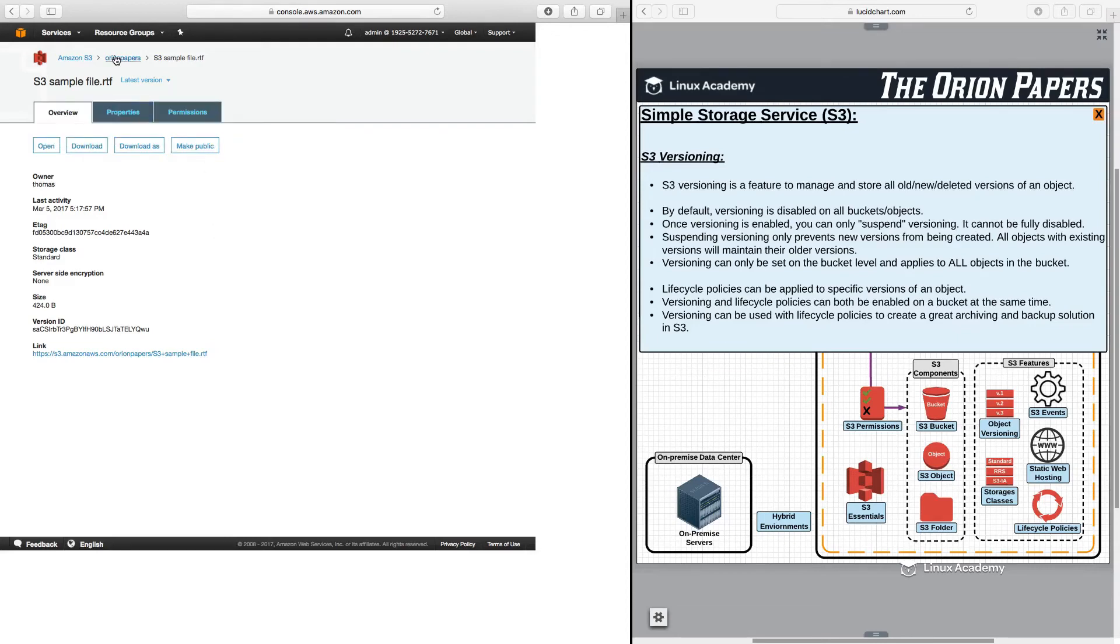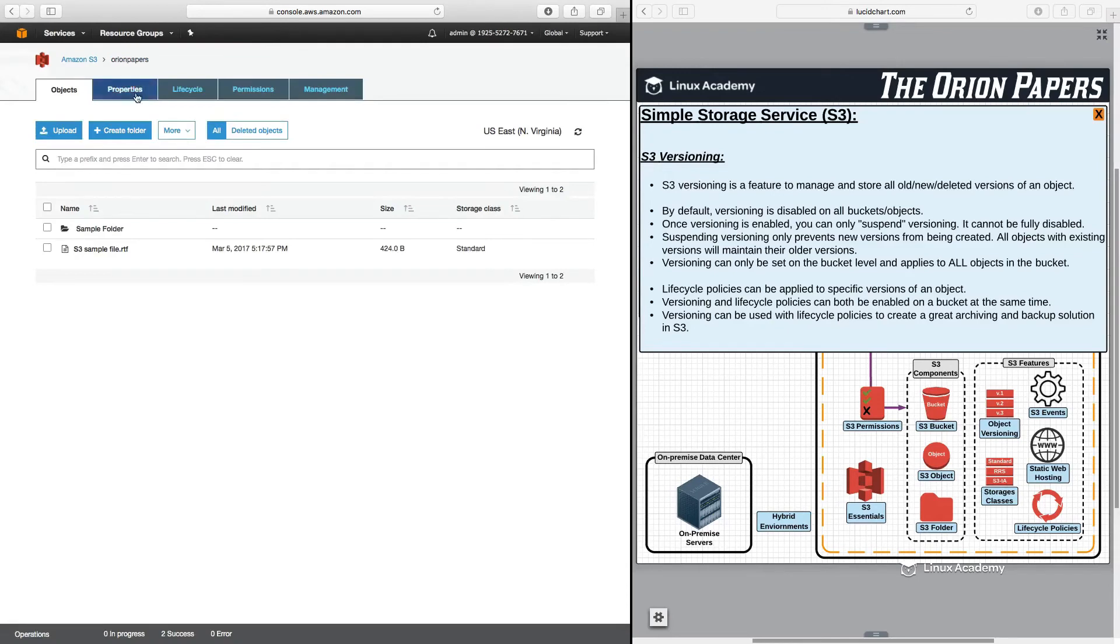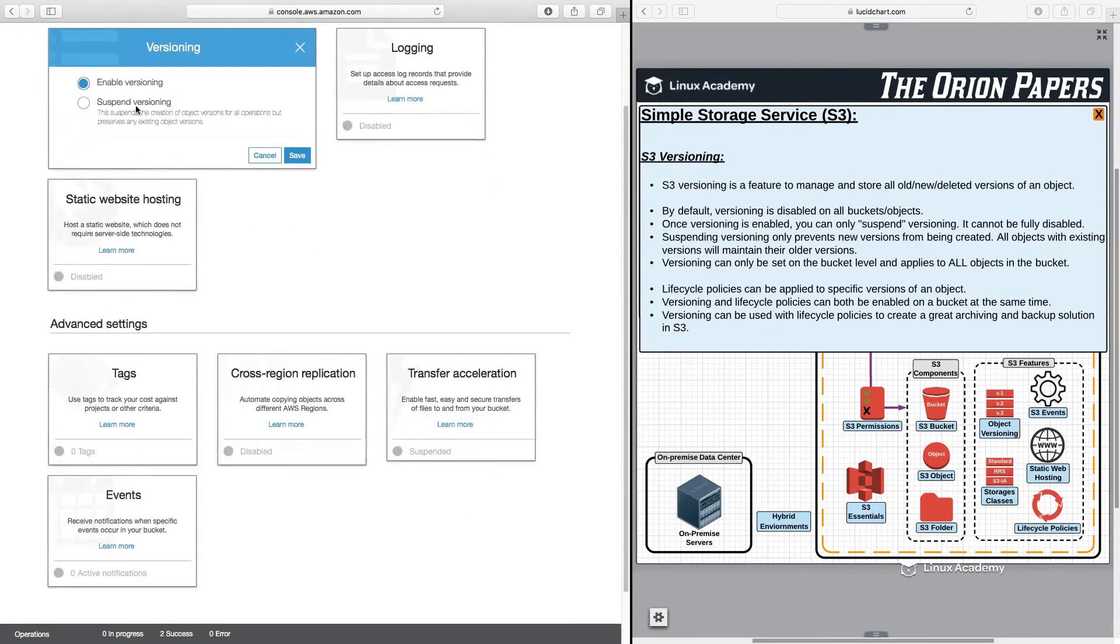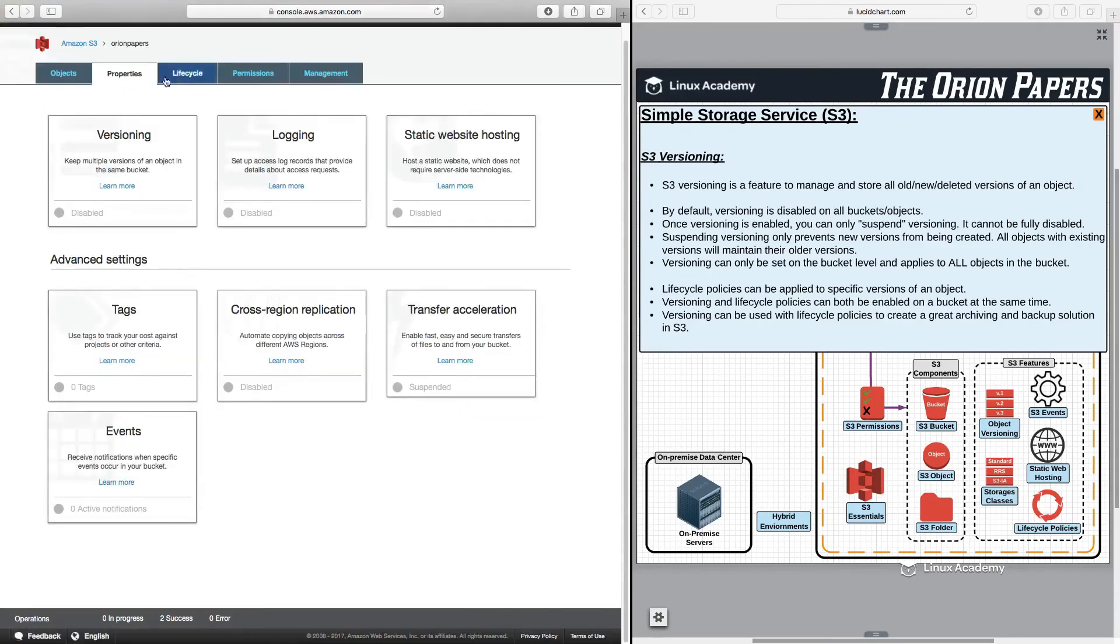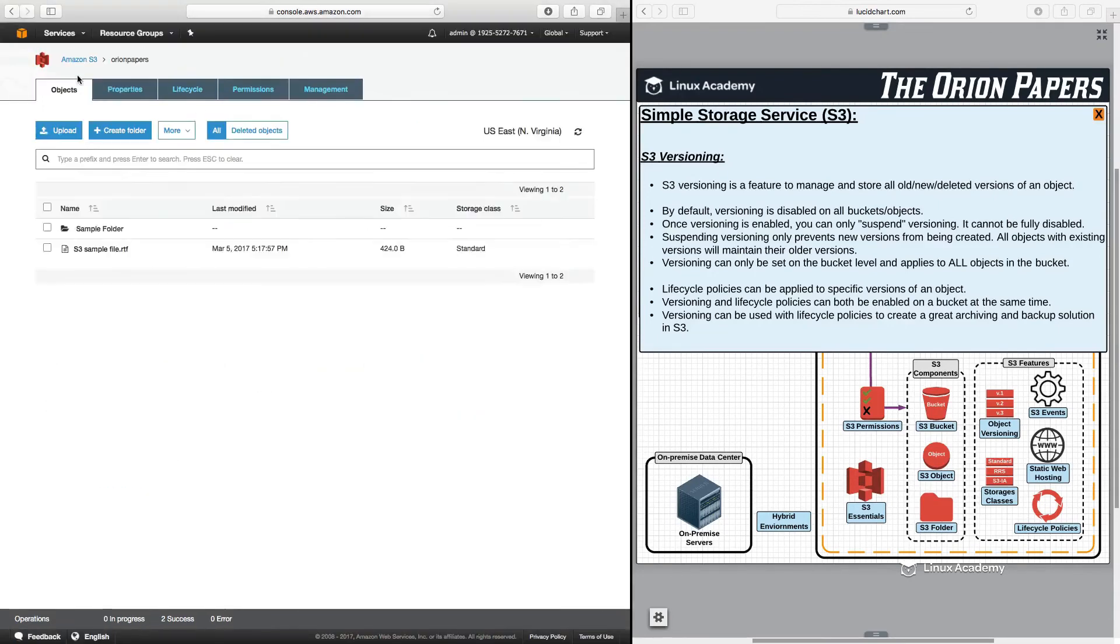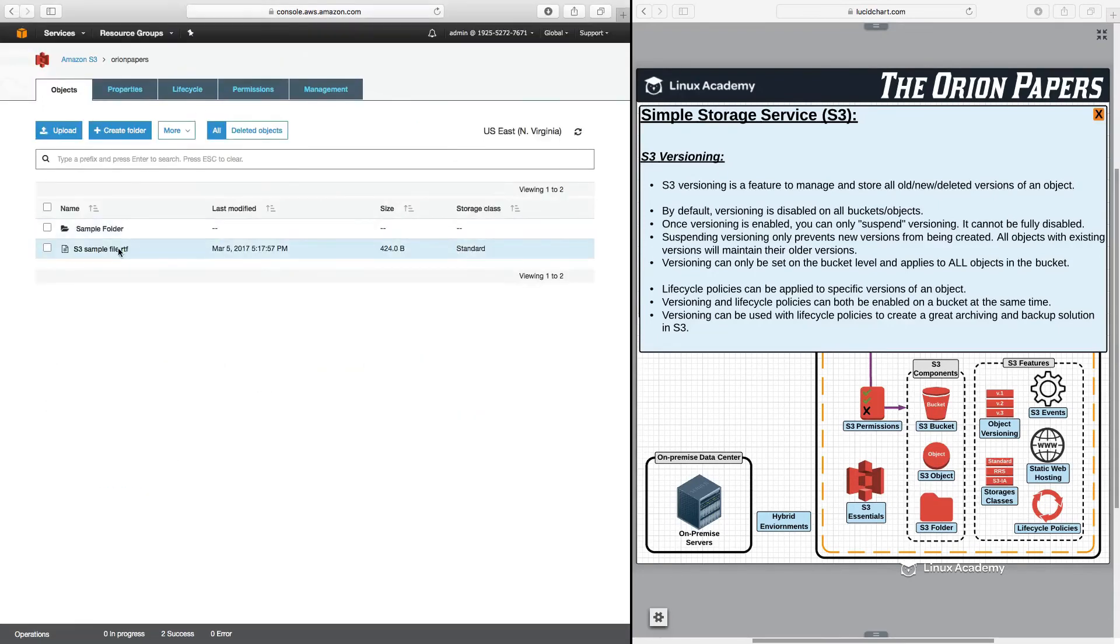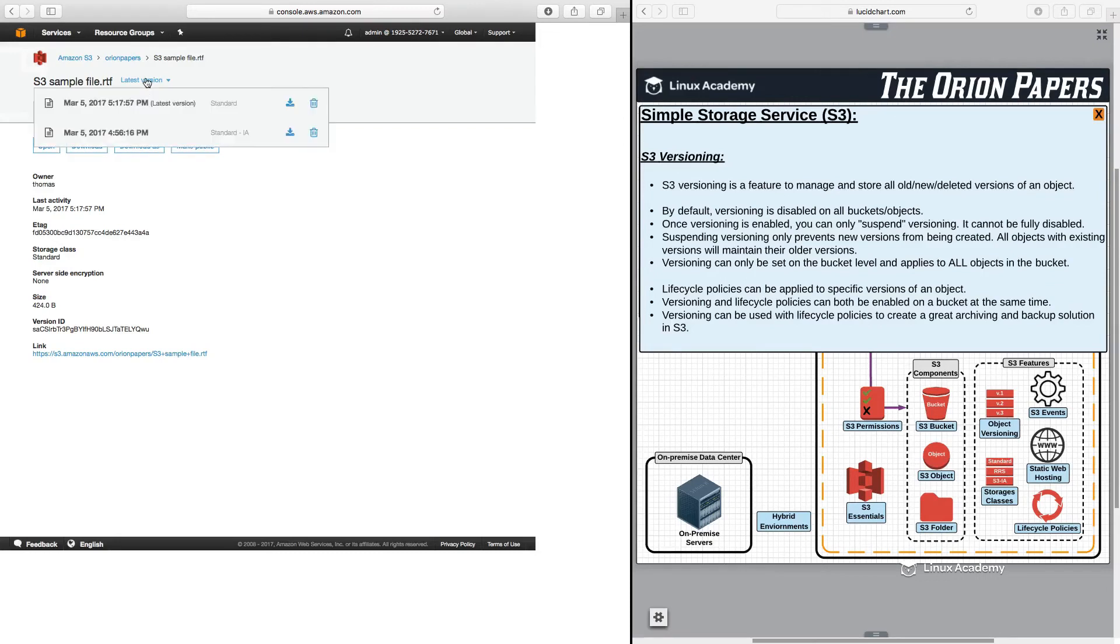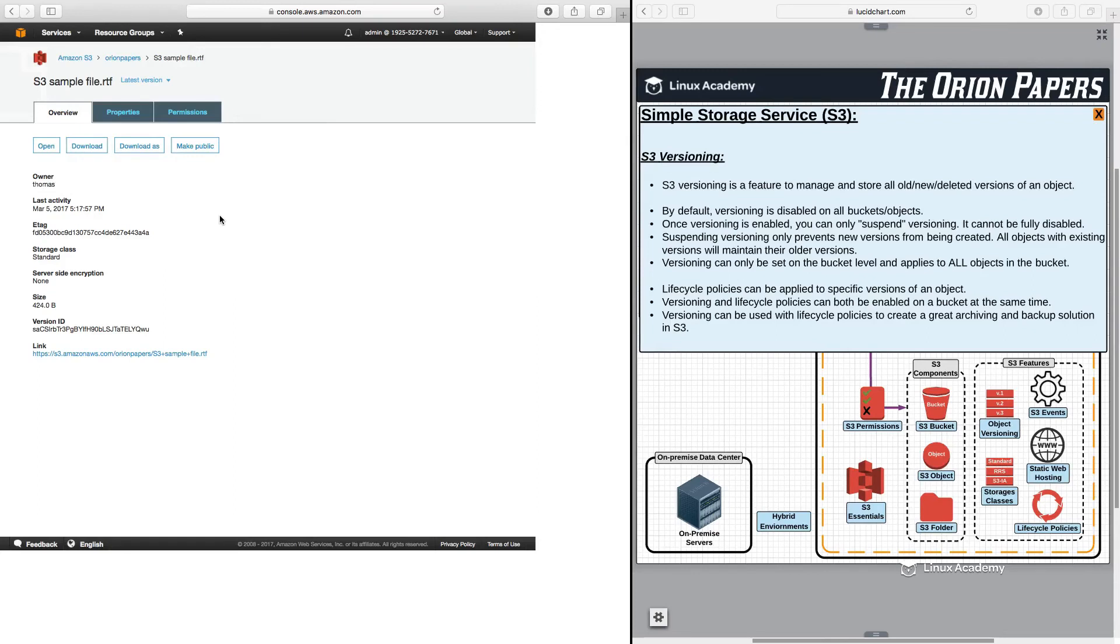I can always go back to my bucket, back to properties, to versioning, and I can suspend versioning. Now, what happens when I suspend versioning is that I will still have access to all current and past versions of an object. I still have the latest version and I still have my previous version, but I will not be able to create any new versions going forward as long as versioning has been suspended.